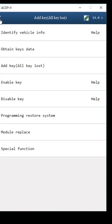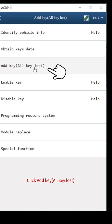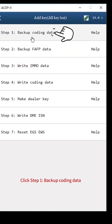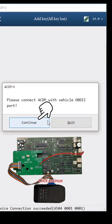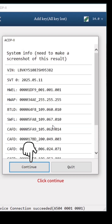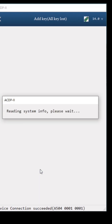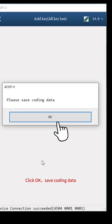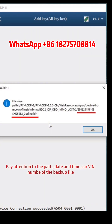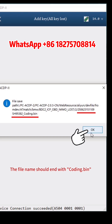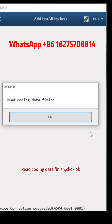Go Back. Click Step 1, Backup Coding Data. Click Continue, then Continue again. Click OK. Save Coding Data — pay attention to the path, date, time, carve and number of the backup file. The file name should end with Coding.Bin. Read Coding Data finished. Click OK.